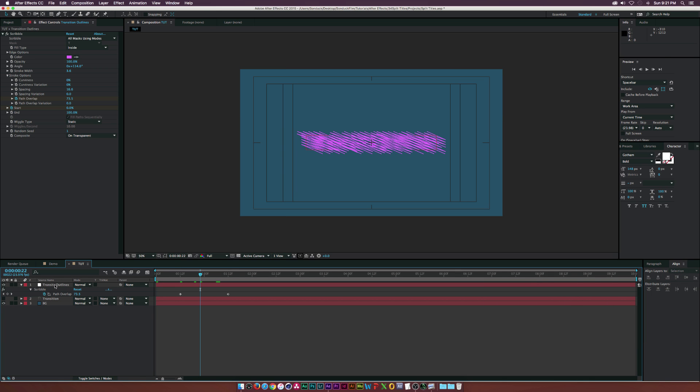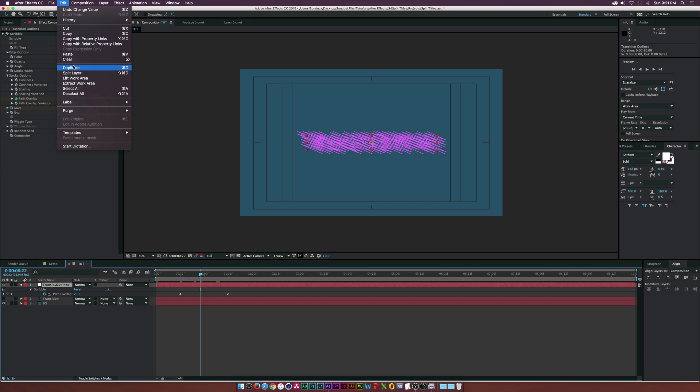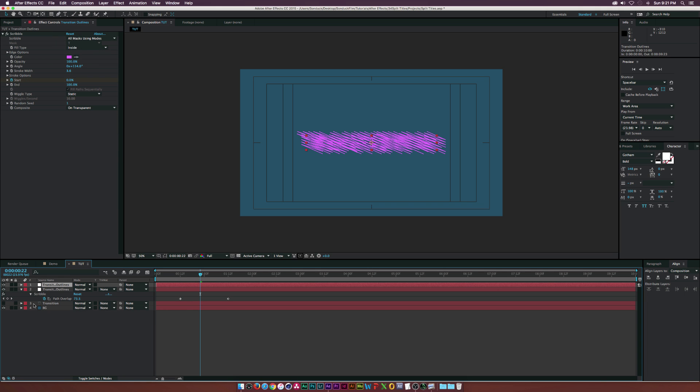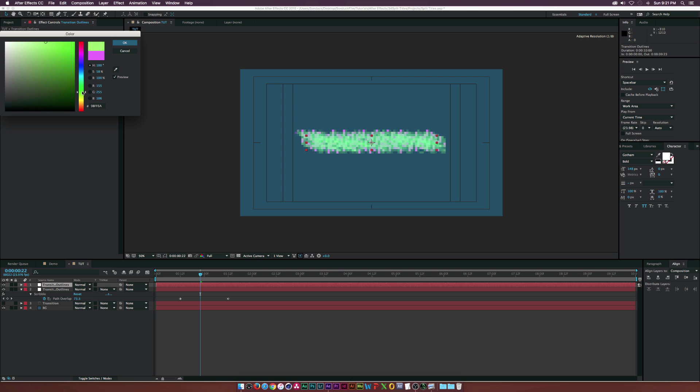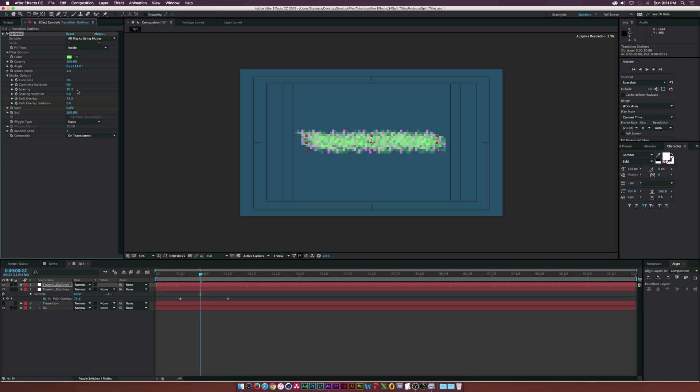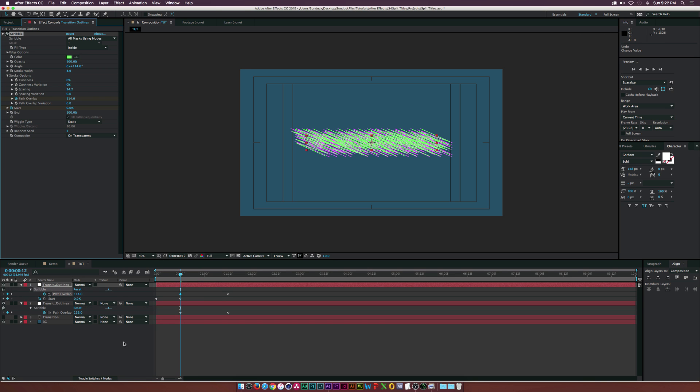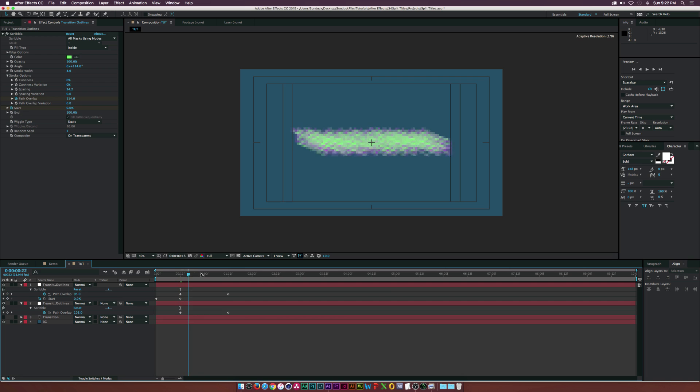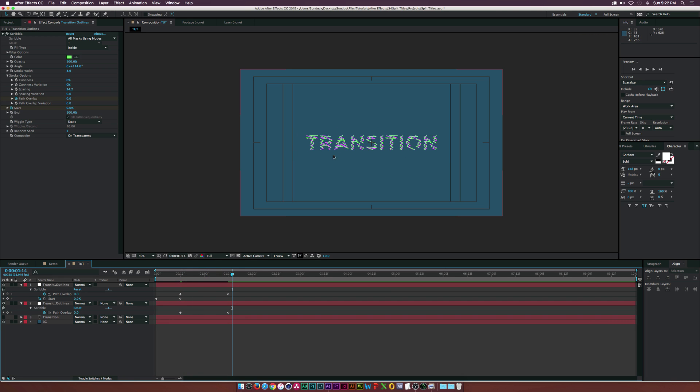Once this is done, let's duplicate this layer by going to Edit, Duplicate. Make sure the layer is selected. Let's change the color to another cool color, maybe a light green or something. Let's go back into the stroke options and maybe increase the spacing. Now we'll have this nice little offset, and as you see it'll transition into our text.